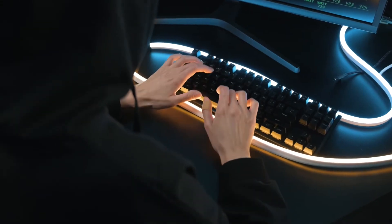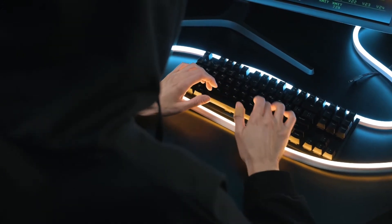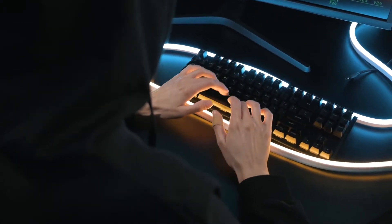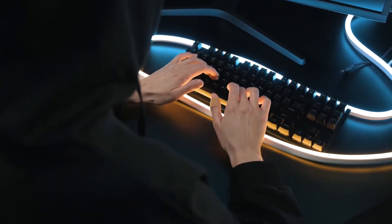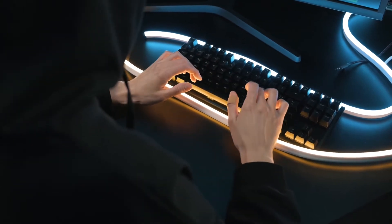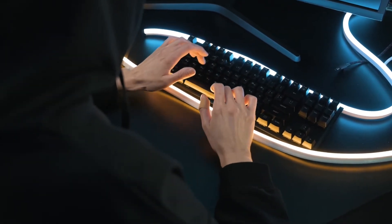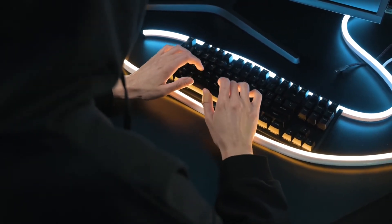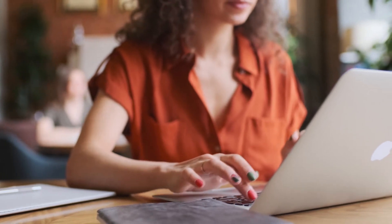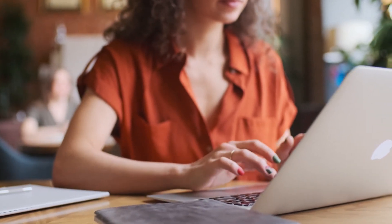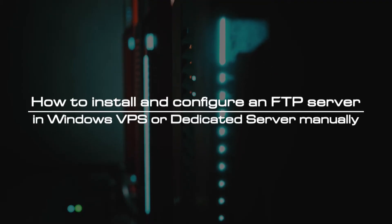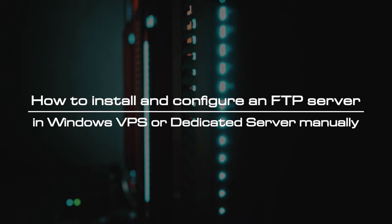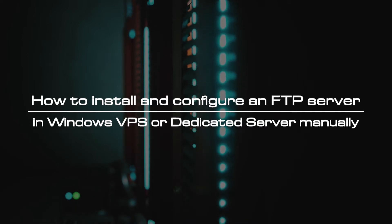Hi everyone. Welcome to the video tutorial of GreenCloud VPS. FTP, File Transfer Protocol, is a service that allows the transfer of files between a server and a client system over a TCP IP network. The FTP protocol, usually running on port 21, allows a user to either upload or download files from an FTP server. In this guide, you will learn how to install and configure an FTP server in Windows VPS or dedicated server manually.